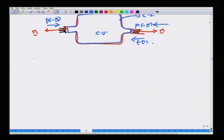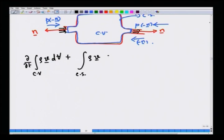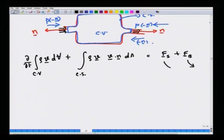Let me write down the momentum balance again for convenience. After using the Reynolds transport theorem: d/dt integral over CV of rho·v dV, plus integral over CS of rho·v·(v·n)dA equals Fs plus Fb. We have understood what Fb is, and Fs is usually due to pressure. Viscous stresses are important in many cases, but at the level of integral balances it is often not easy to obtain detailed information about them and so they are often neglected due to lack of information.